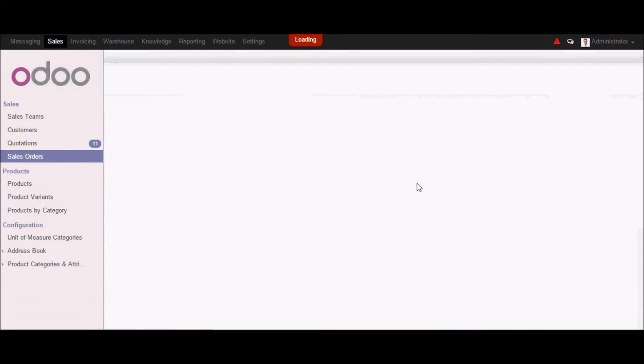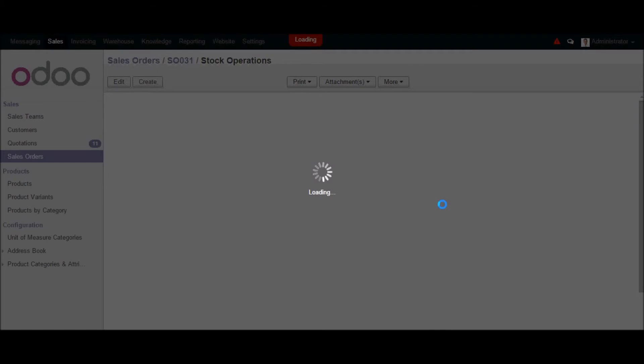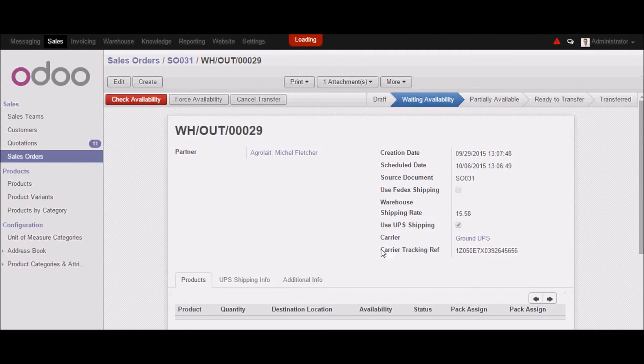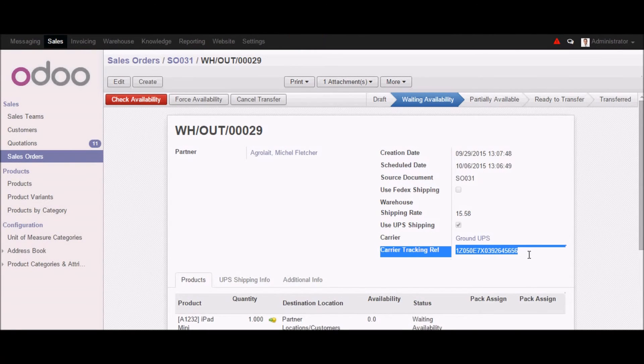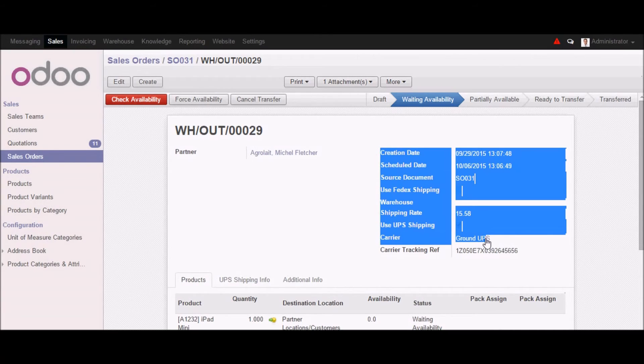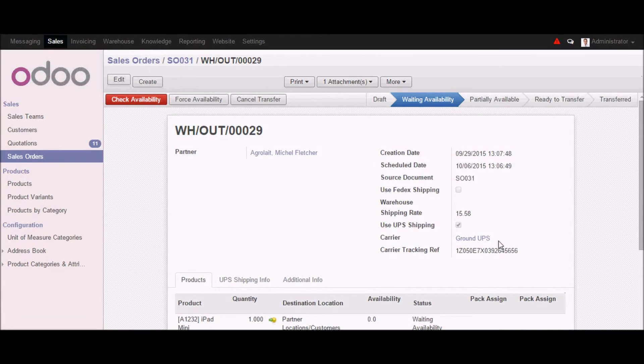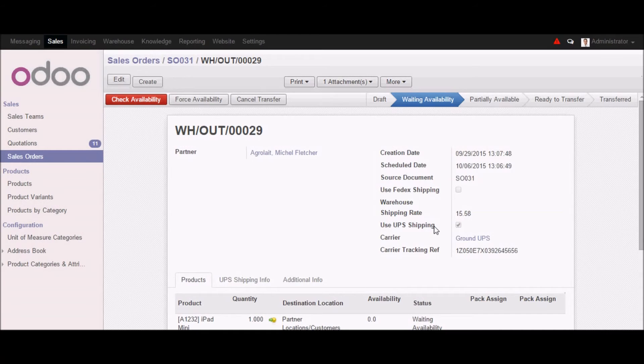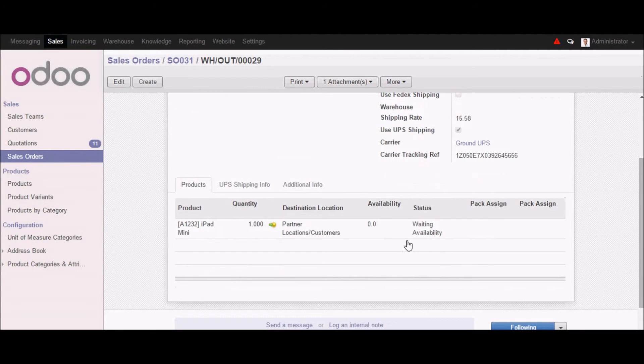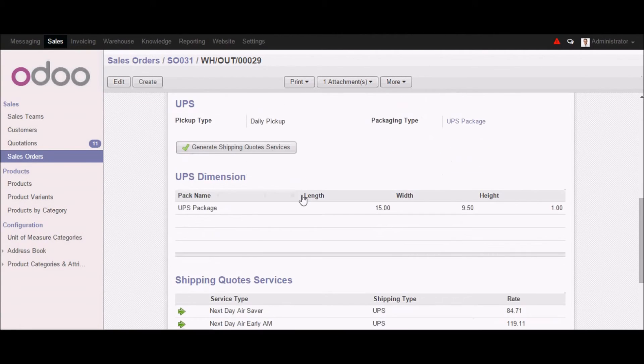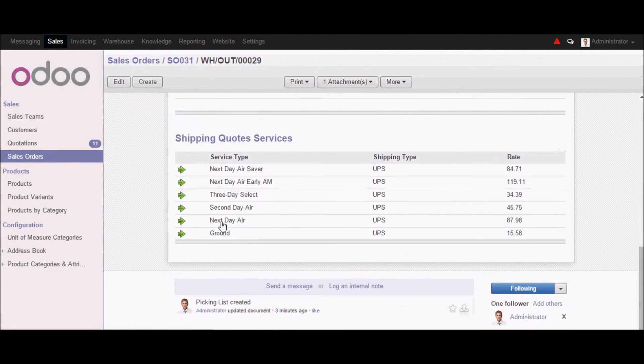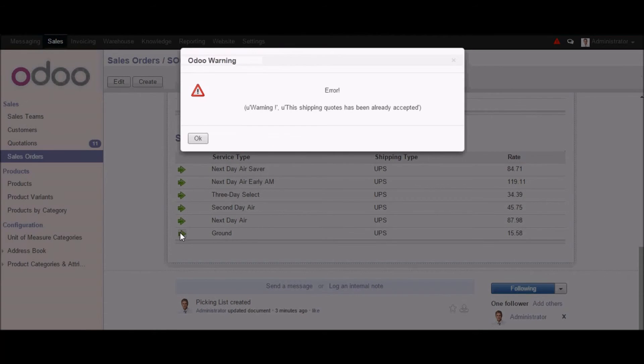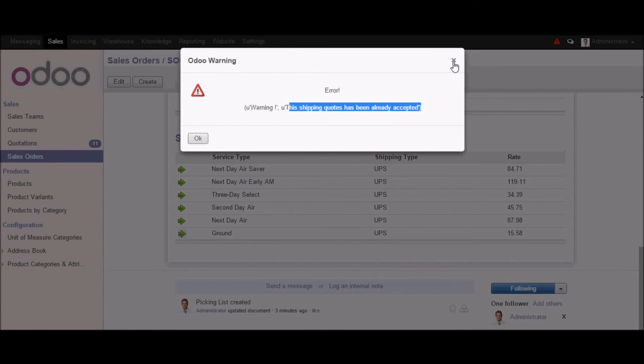I will go into the view delivery order part. And from here you can see that we got a carrier tracking reference and the carrier which we selected with the shipping rate. So once we go into the UPS shipping info, we can see that we have shipping service code. But we cannot accept this again because it will showcase an error that you have already accepted the shipping code. So let me close this.